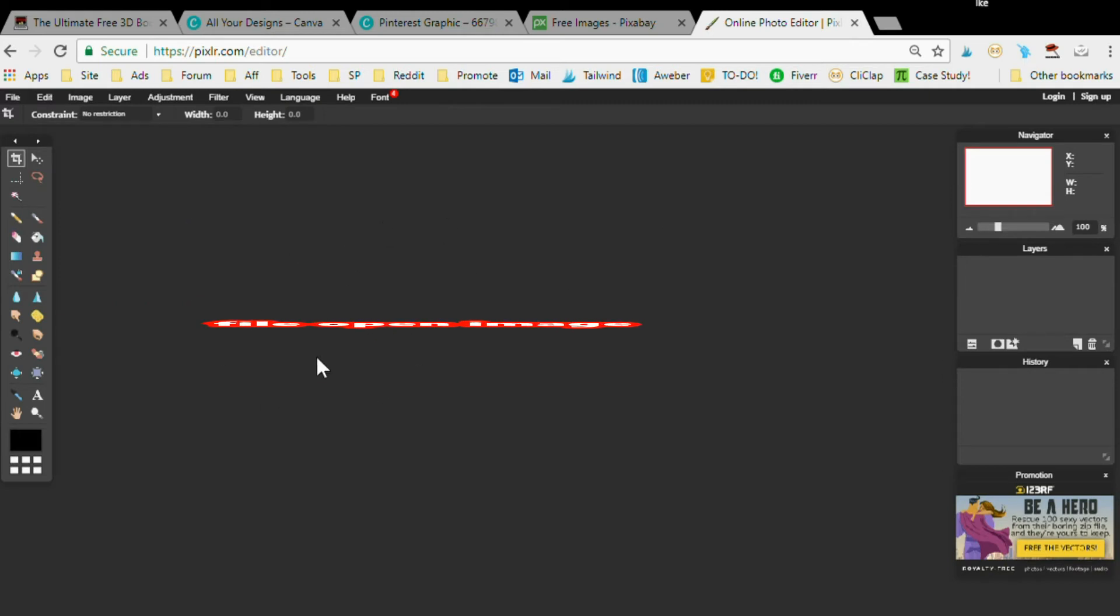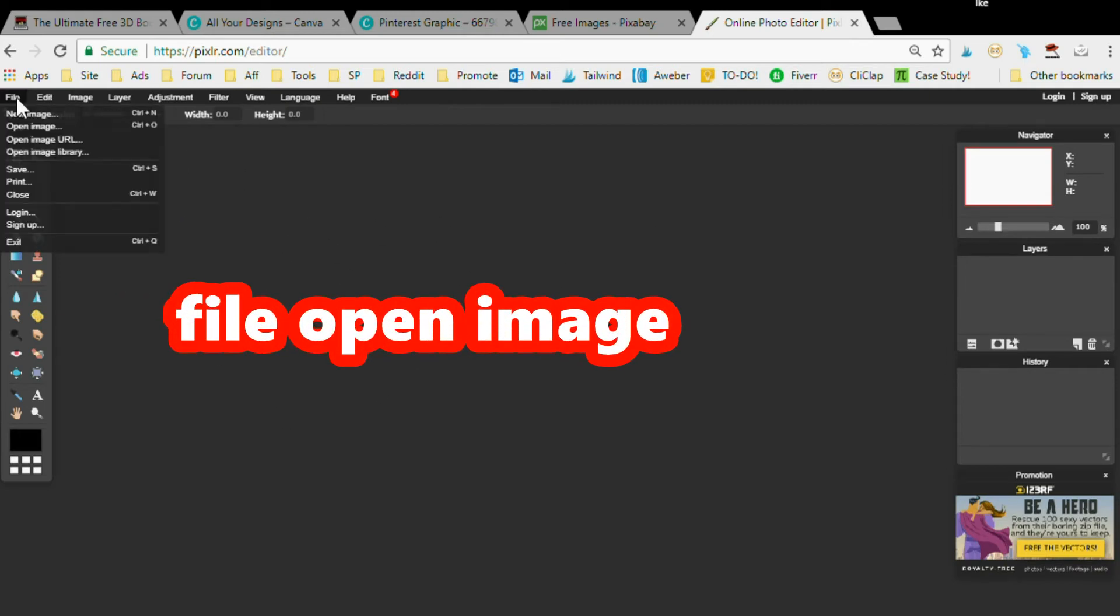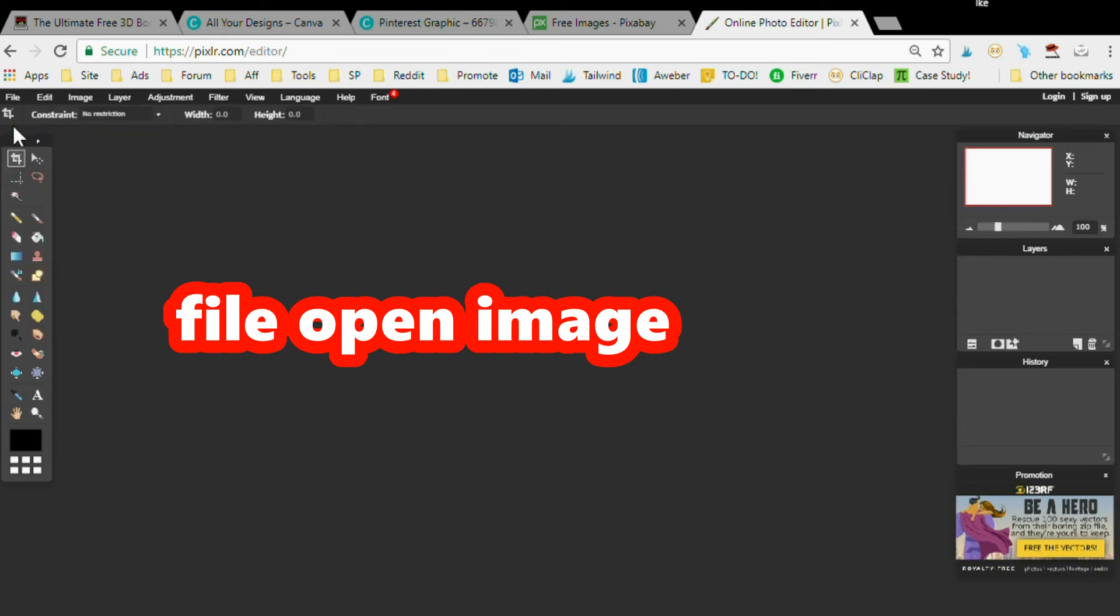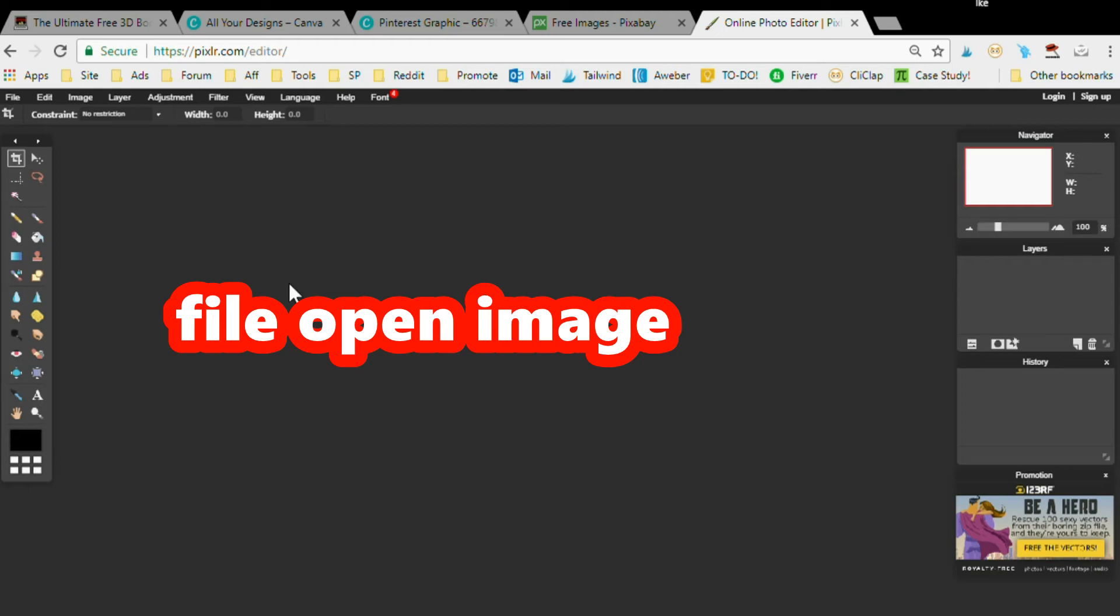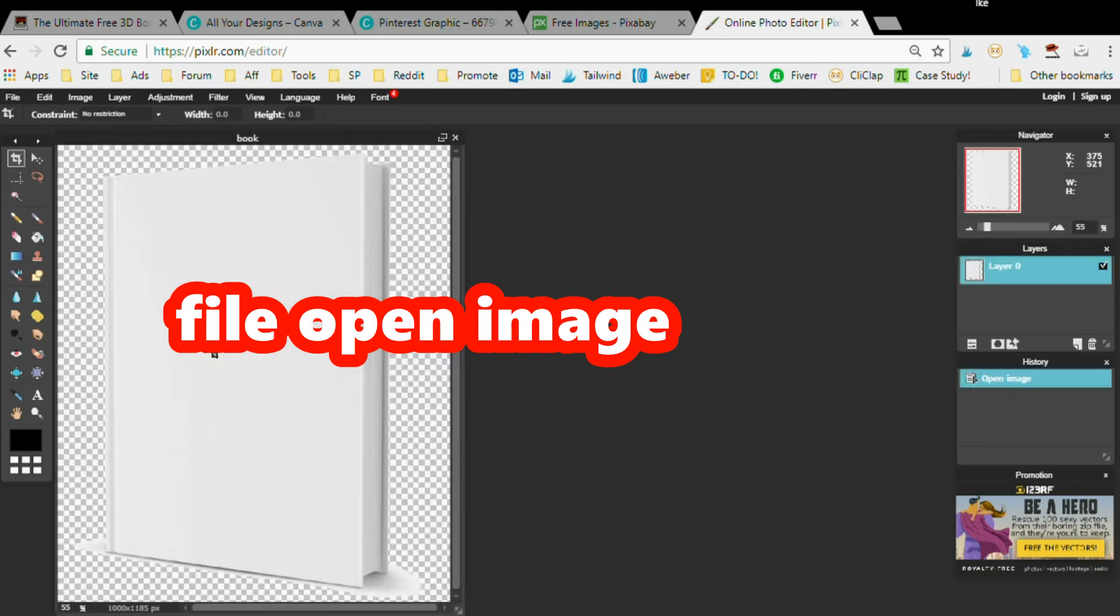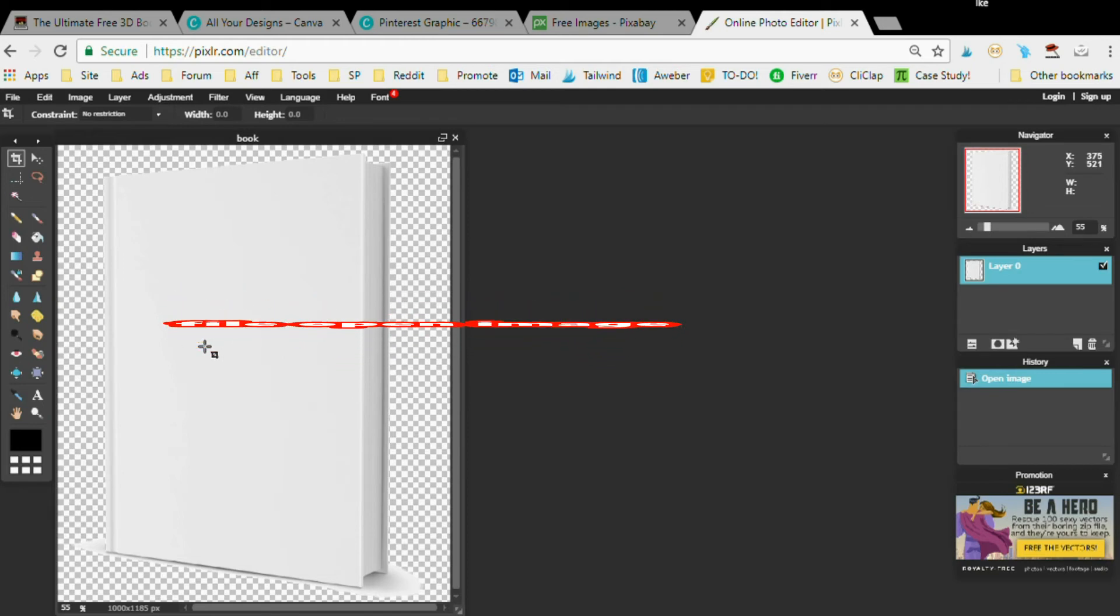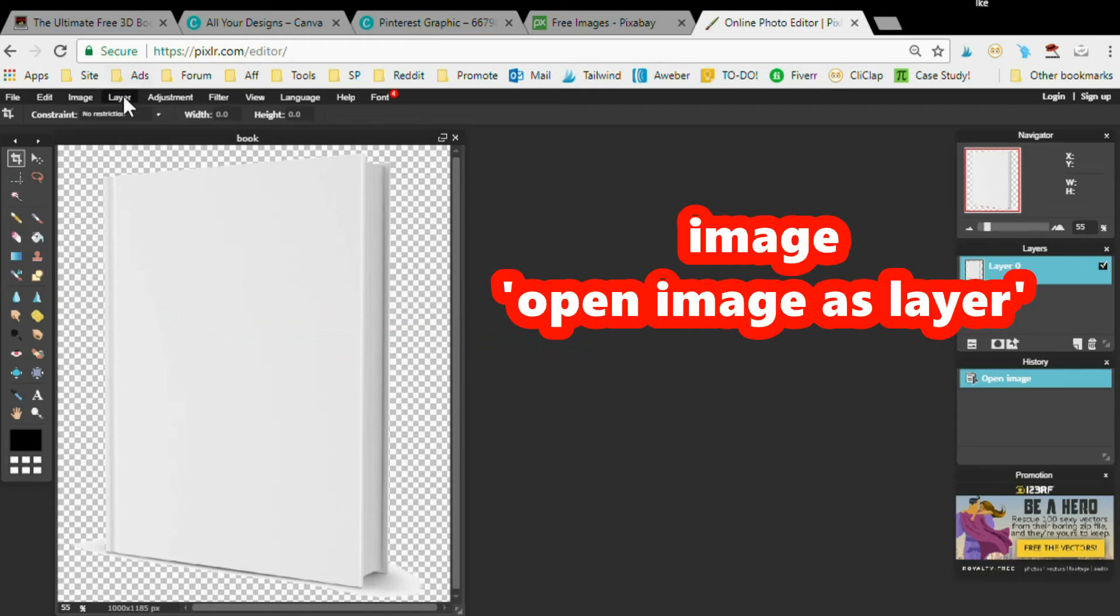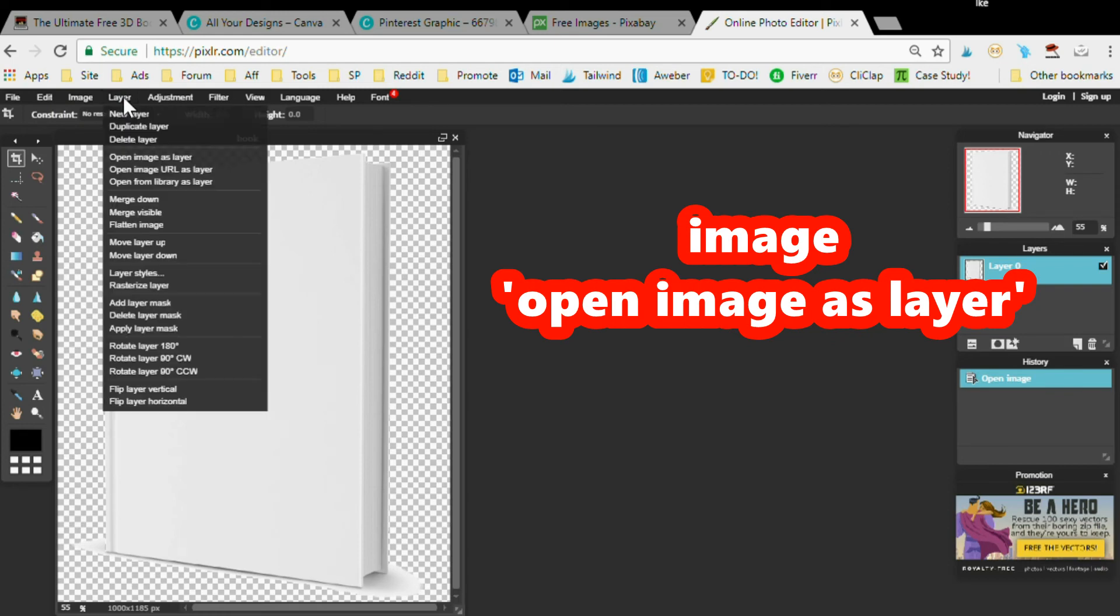First thing you want to do is go to File and you want to Open Image. You want to select one of the 3D book covers that you got from my site. I'm going to go with this book cover here. Once you do that, after you click File, you want to go to Layer - very important - Layer, Open Image as Layer. Click that.